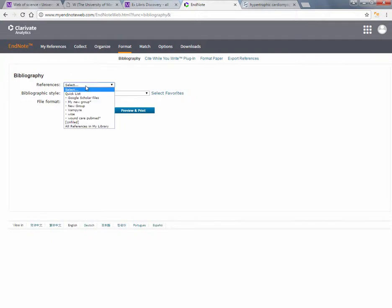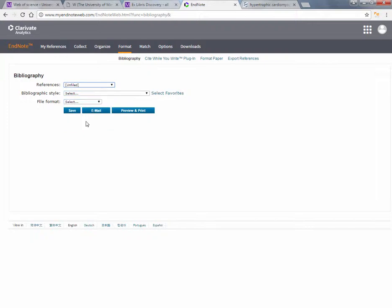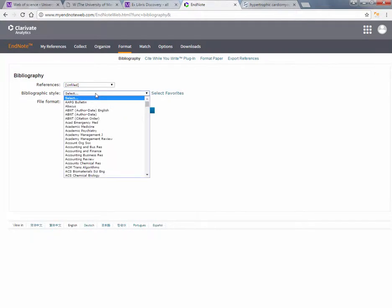Choose the references you want to create, and the style which you want to deliver them in.